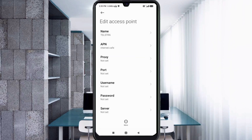Proxy: not set. Port: not set. Username: not set. Password: not set. Scroll down.